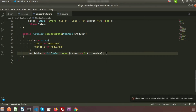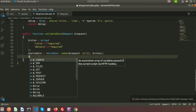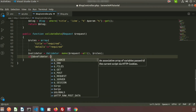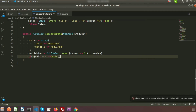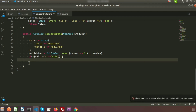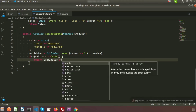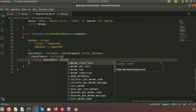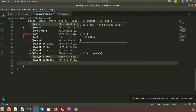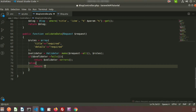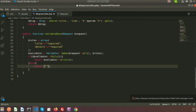Now we add a condition: if validator fails — meaning we have not provided the proper input — we need to return an error. Just return the validator errors. Otherwise, it is okay.